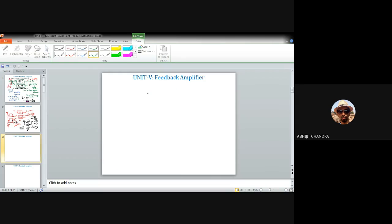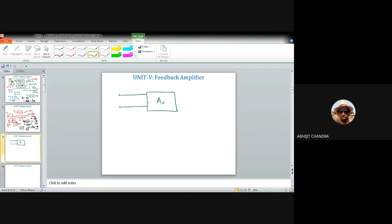Depending on the type of sampling and mixing, you have two possibilities each: you can sample a voltage or current signal, and you can mix a voltage or current signal. Altogether there are four different possible topologies for any feedback network.